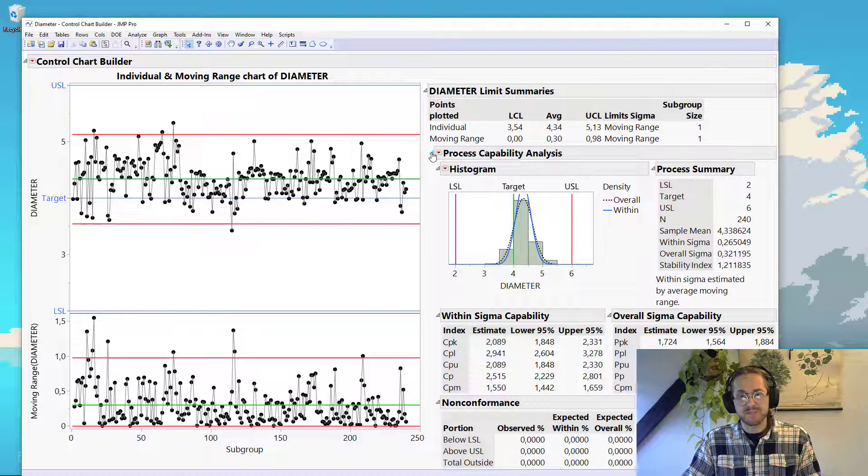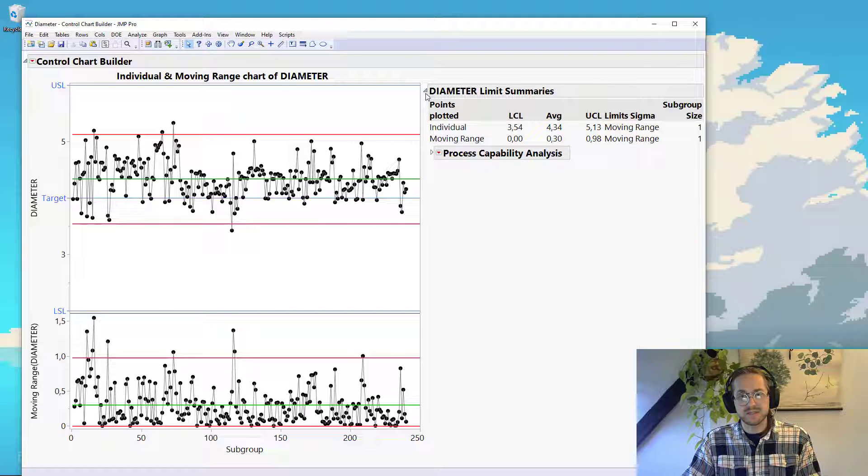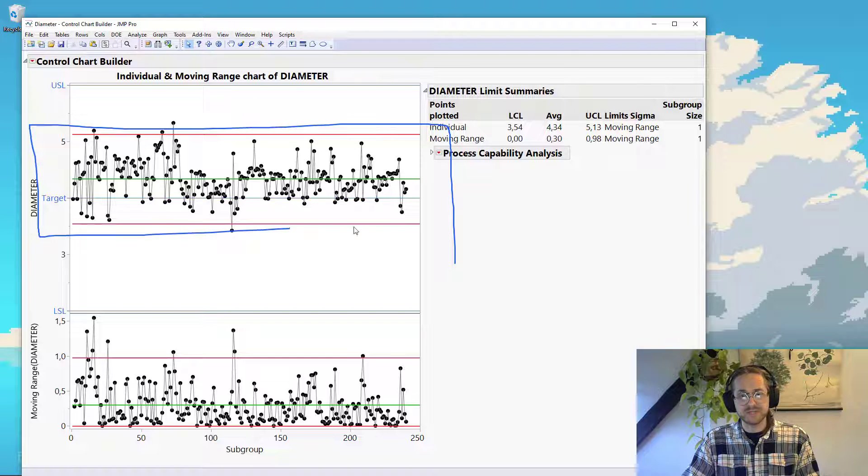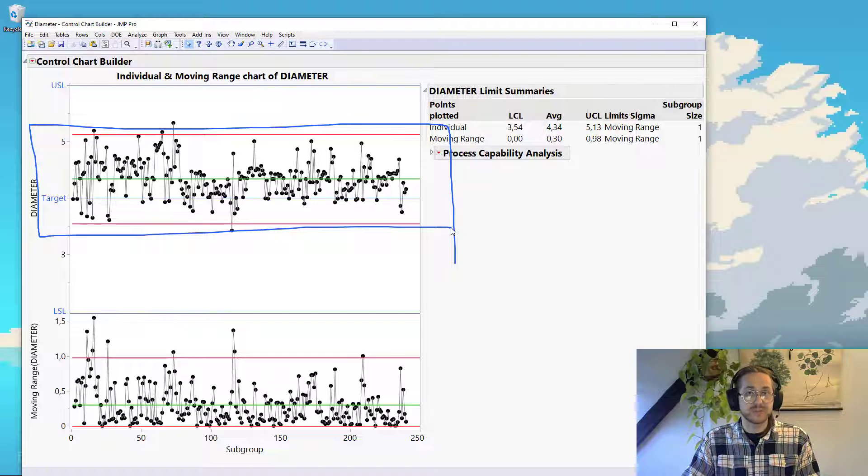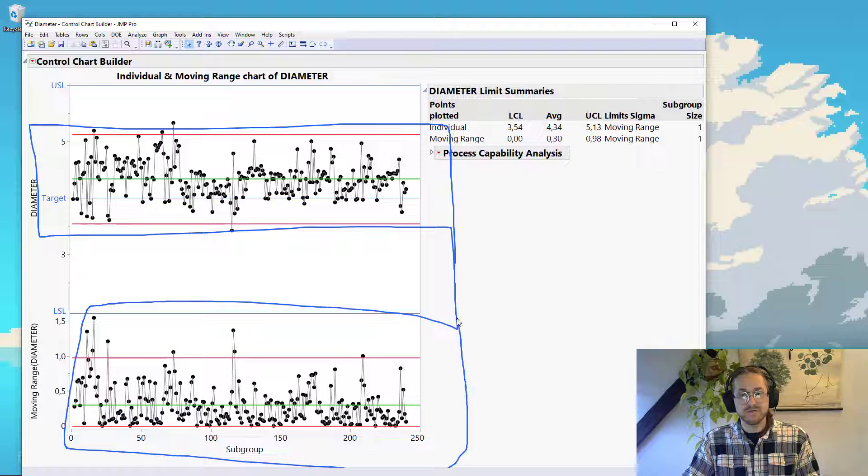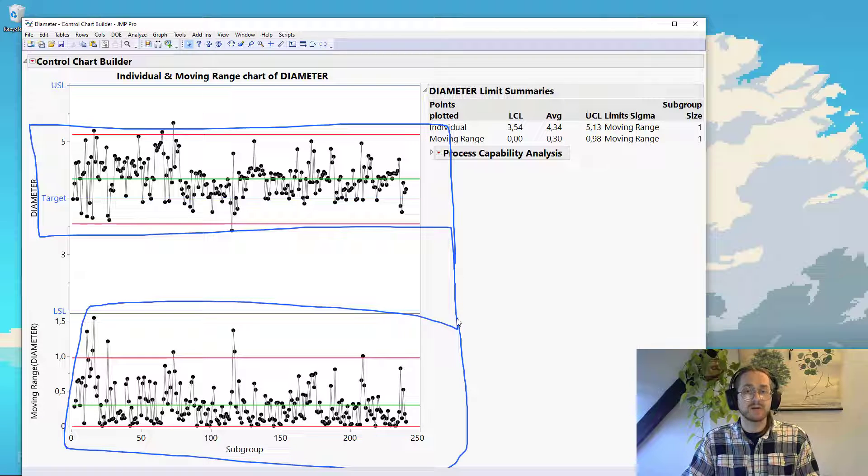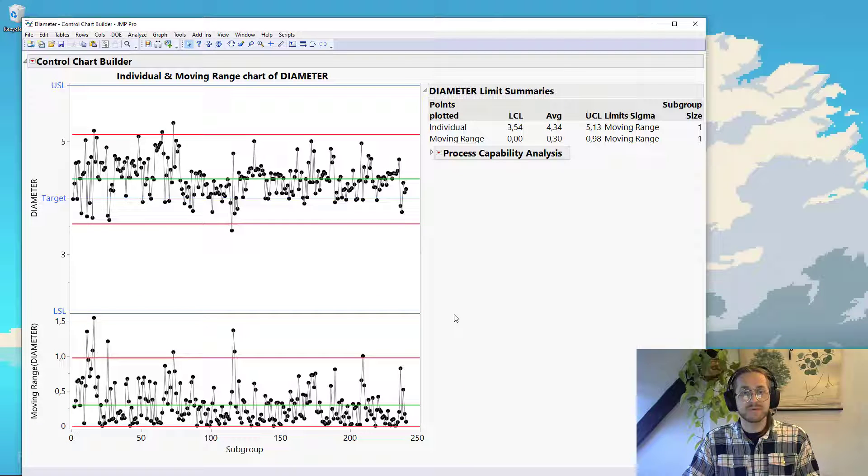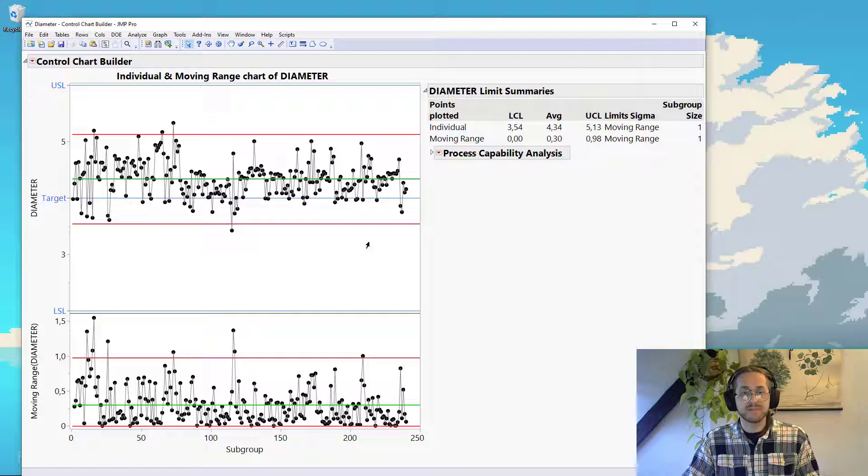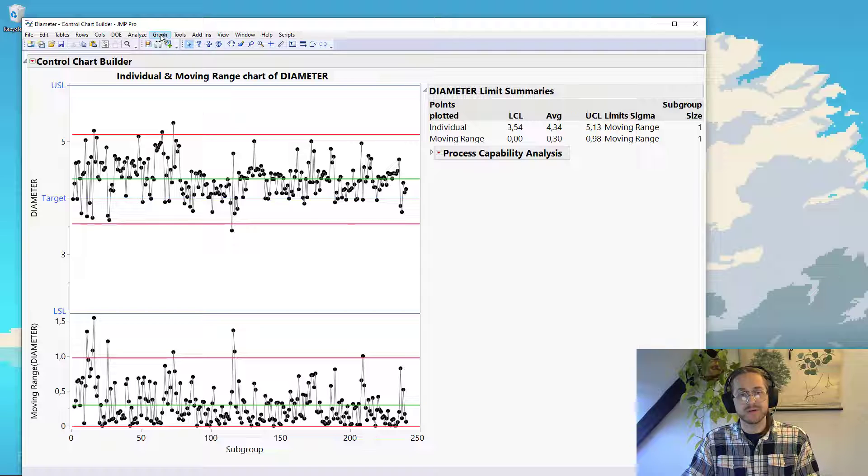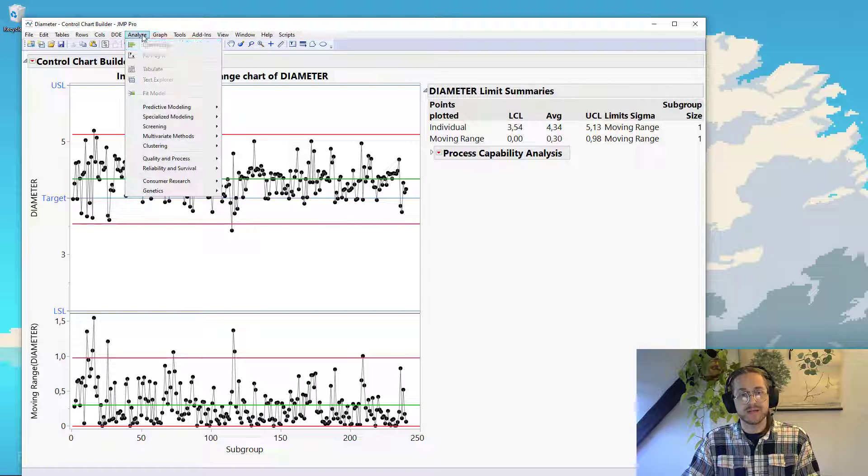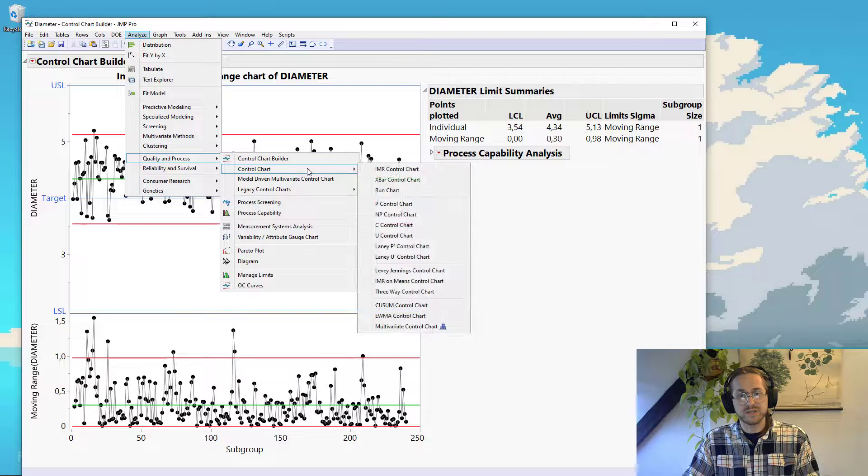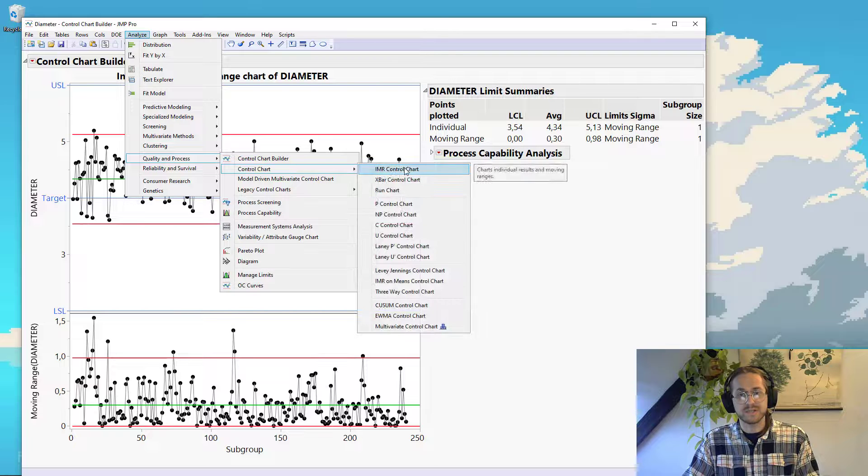So for example, here I have an individual and moving range chart of diameter. So what that means is that we have up here an individual chart, so it's individual measurements plotted, and beneath that we have a moving range chart. So if you were to find that in a textbook, it would be called an IMR chart because it's a combination of an individual and moving range chart. We can see that by going into analyze, quality process, control chart, that this is an IMR chart.